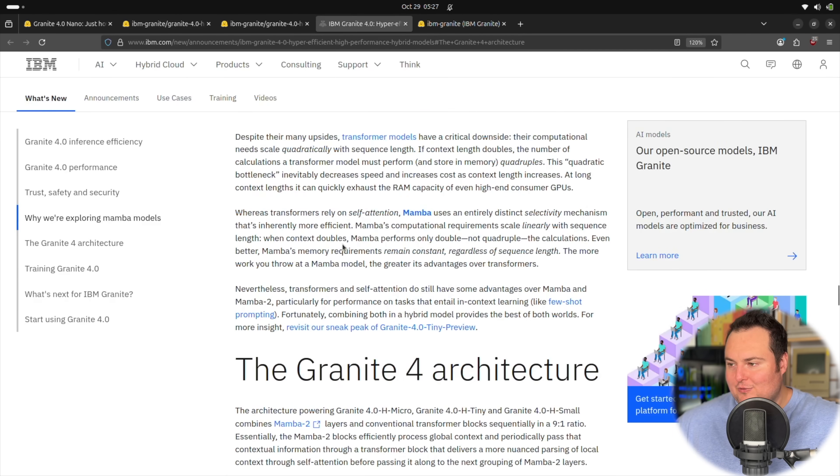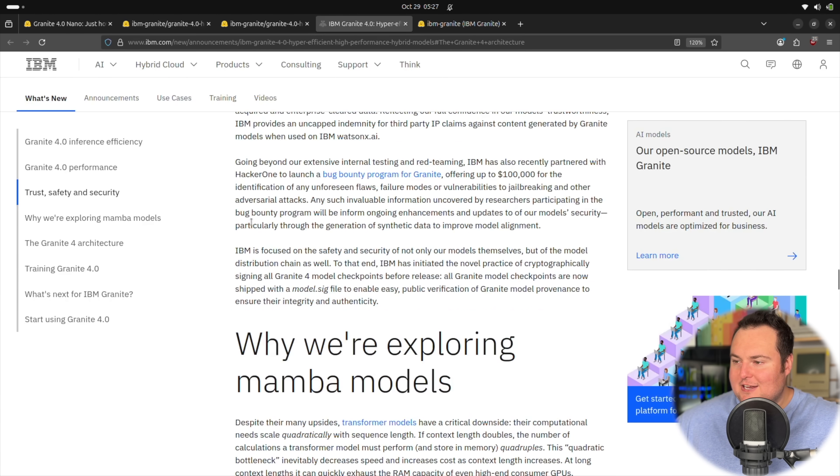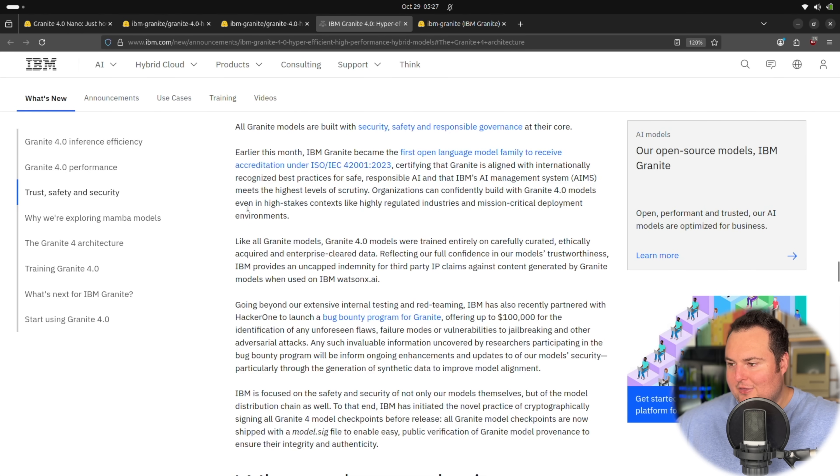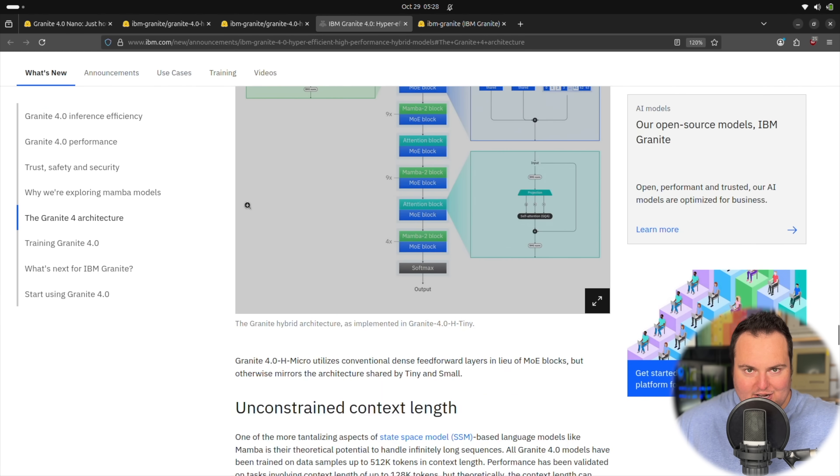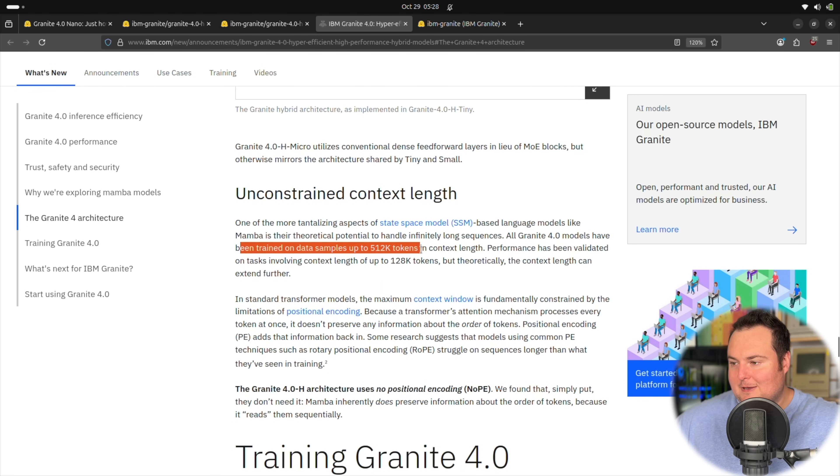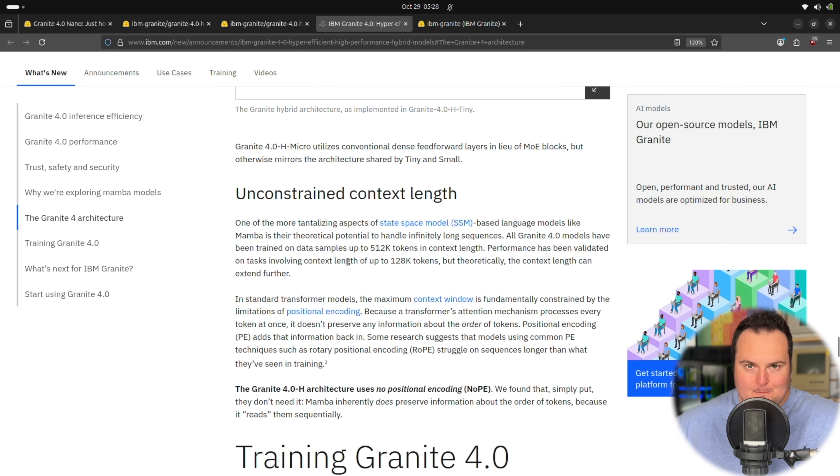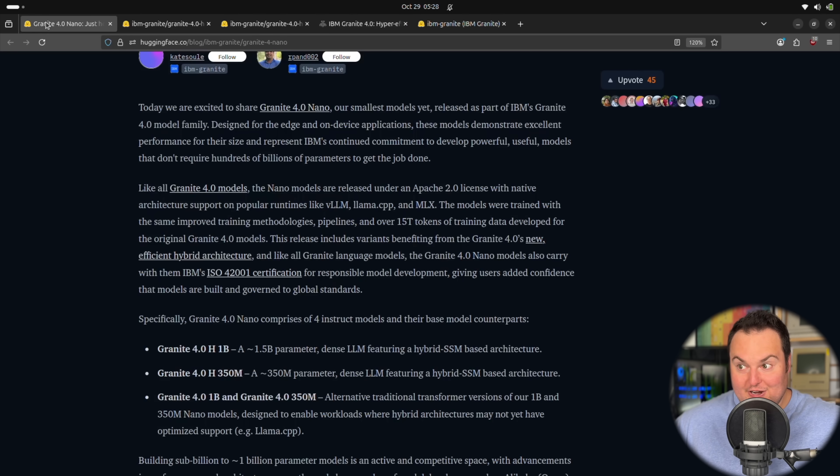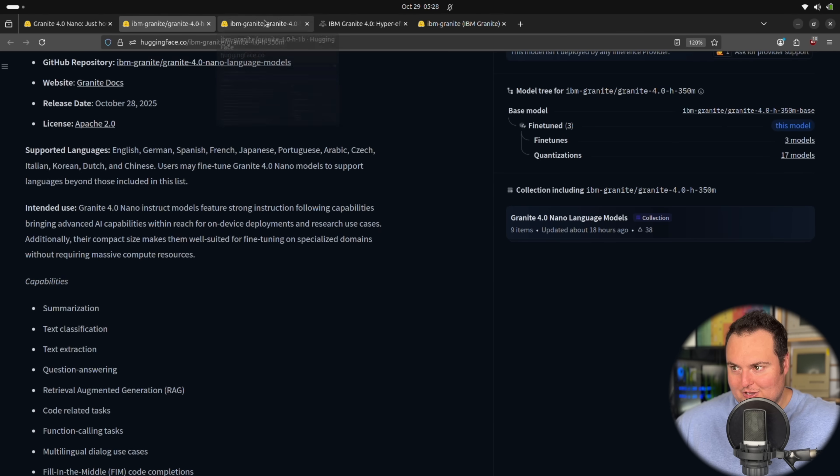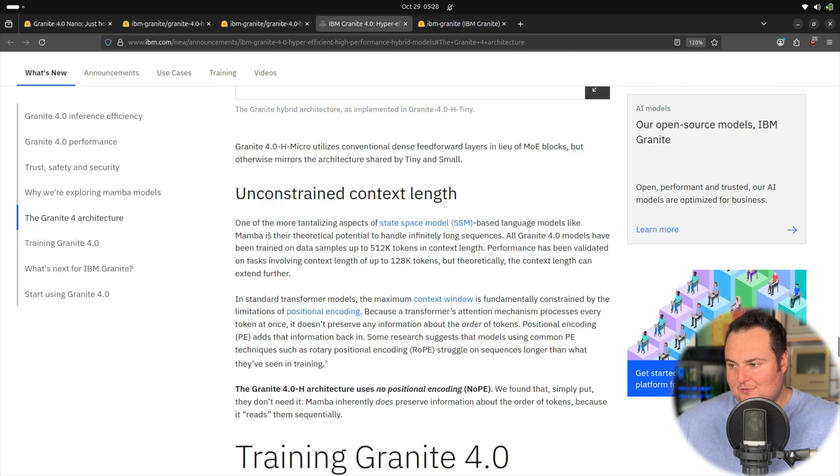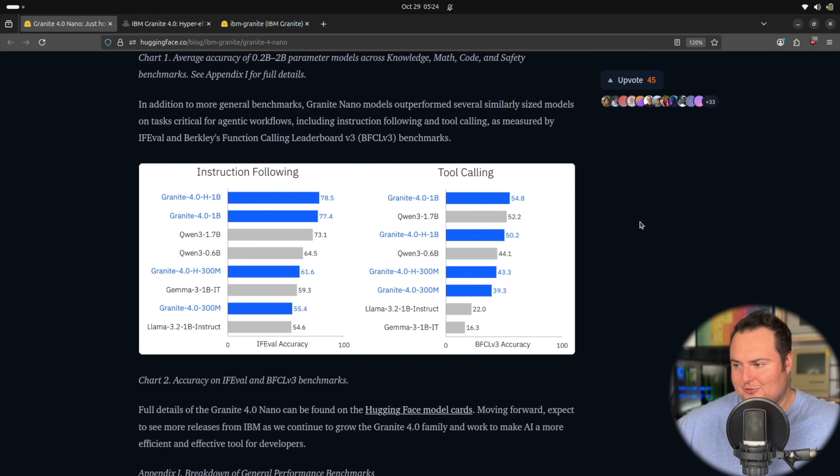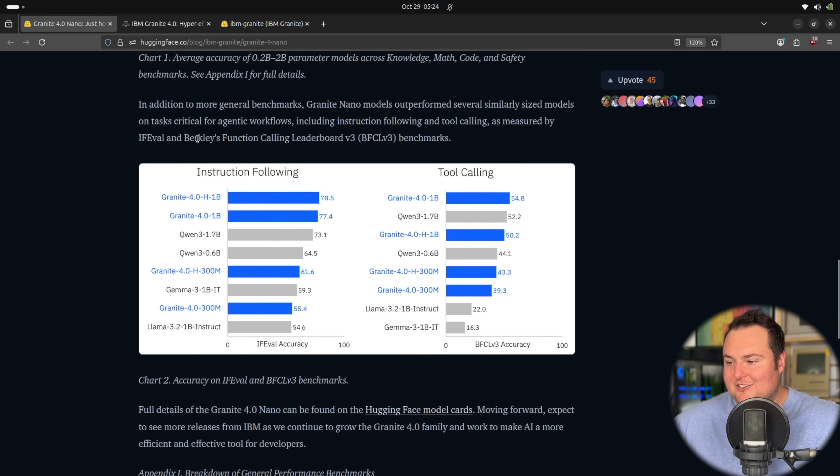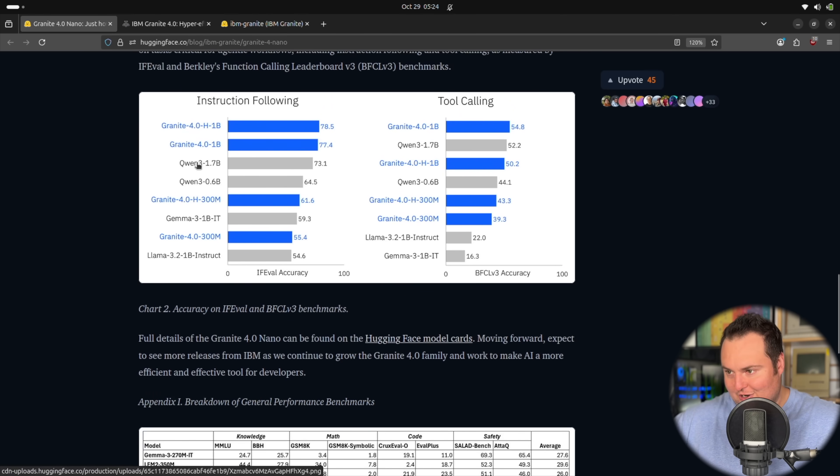When actually reading about the Granite 4 family, they do talk about how they verified them on context lengths up to 128K, but they have been trained on data samples up to 512K. I'm not entirely sure if that's applicable to the very tiny models that were just released, but I would assume that's relatively decent to go on. Something really cool here that I am extremely frustrated about is they do mention that these are fairly good at tool calling or function calling, instruction following, etc.